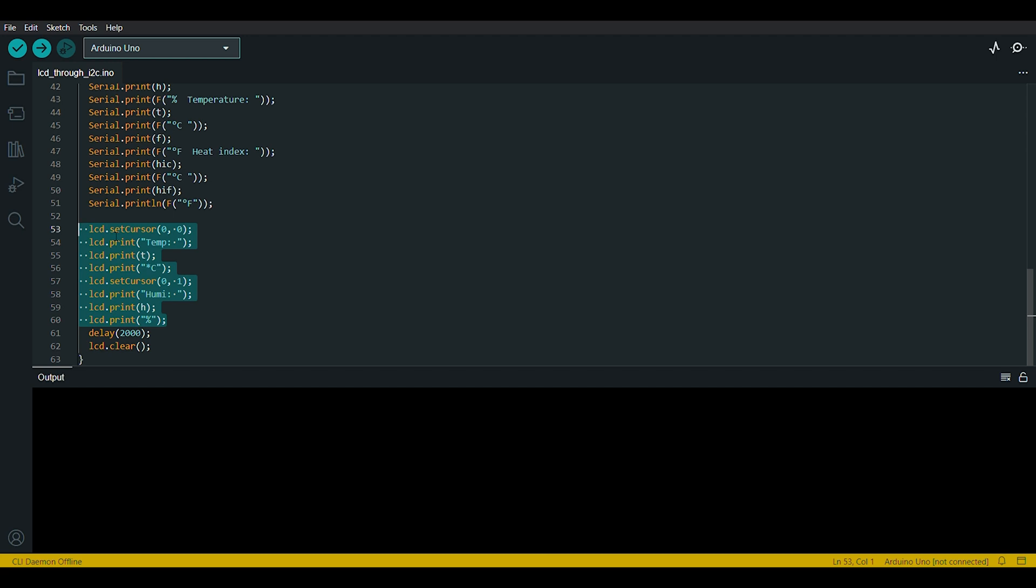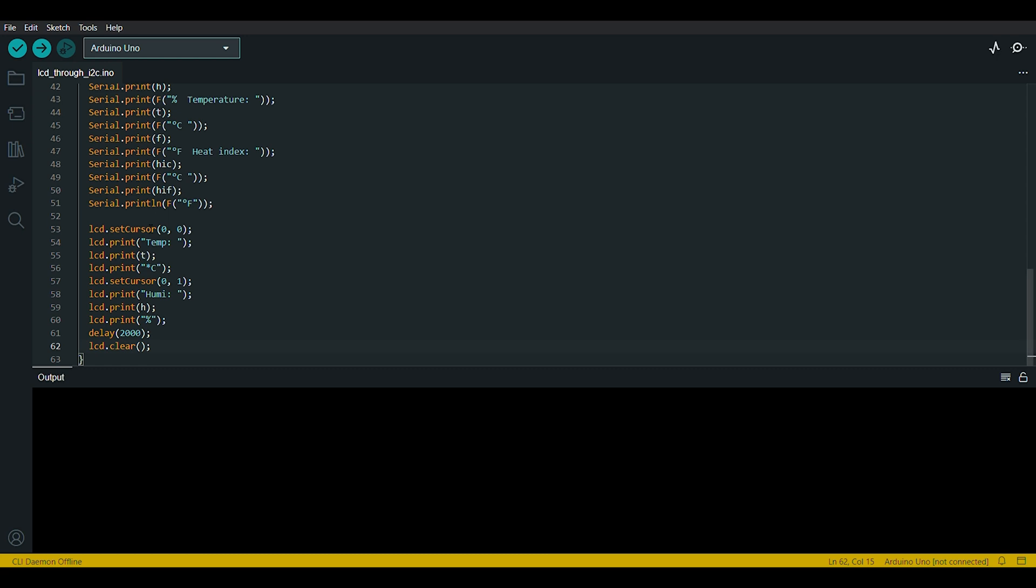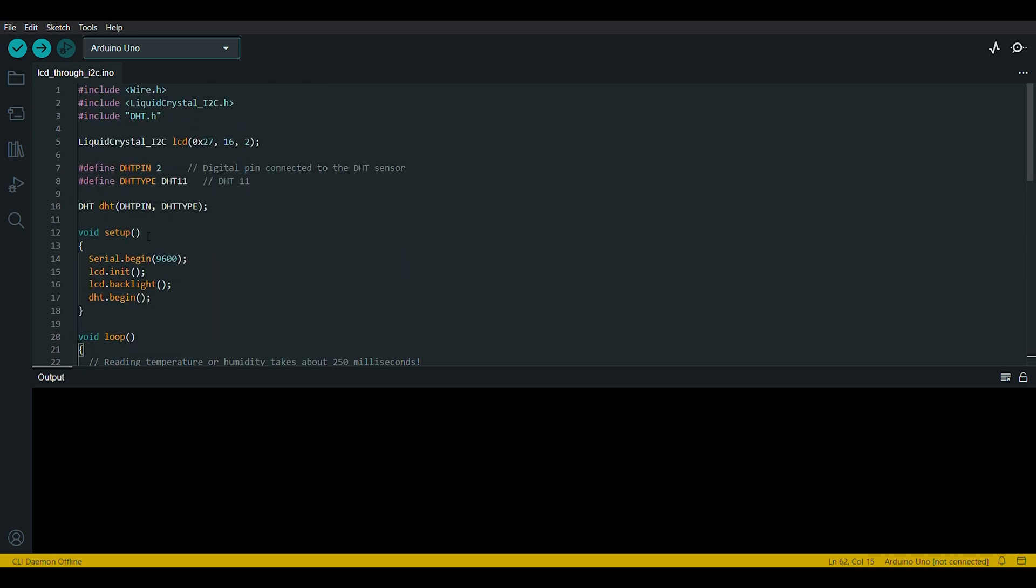Delay 2000 pauses the loop for 2000 milliseconds, that is two seconds. LCD.clear clears the LCD display to prepare for the next set of readings. So that's all for the code explanation.